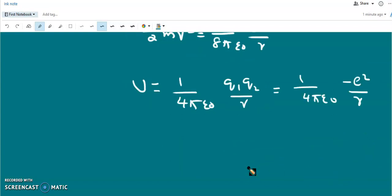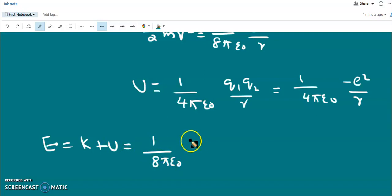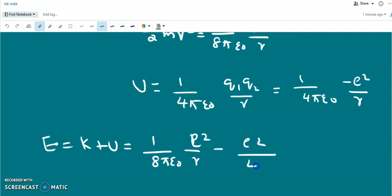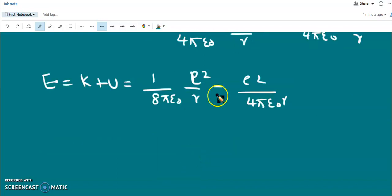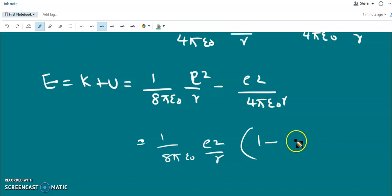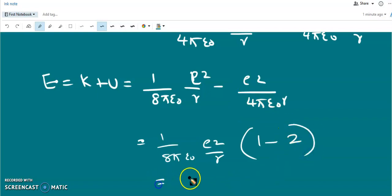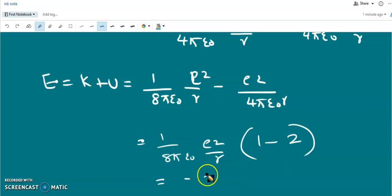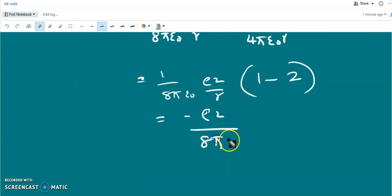The total energy is the sum of kinetic and potential energy. Taking 1/(8πε₀) as a common factor, this simplifies to −e²/(8πε₀r). So the total energy equals the negative of the kinetic energy.